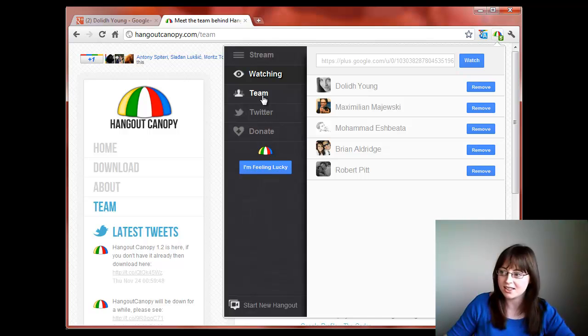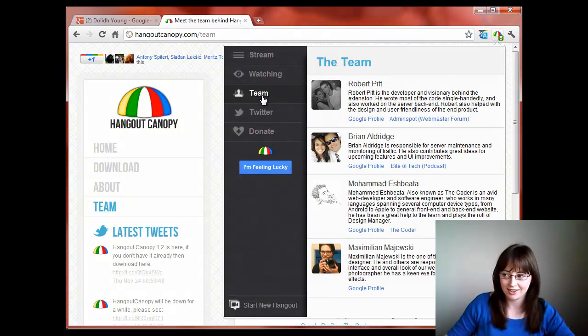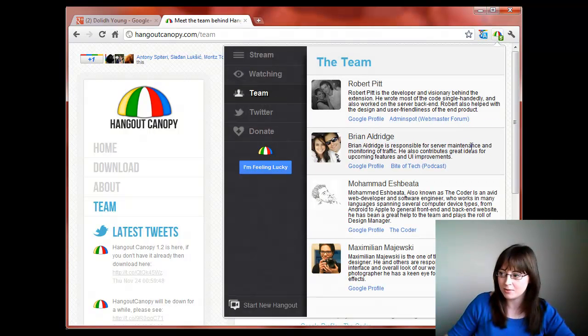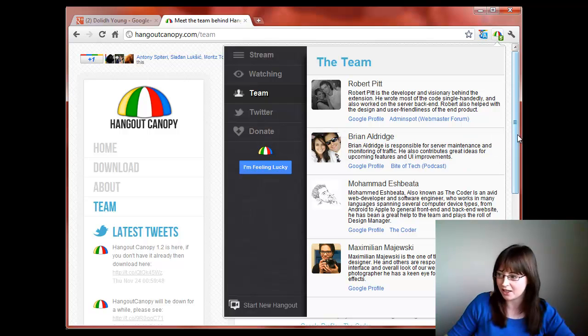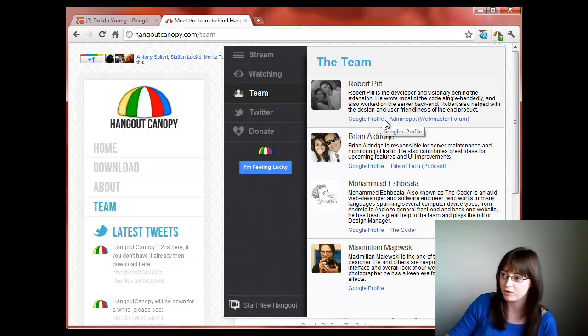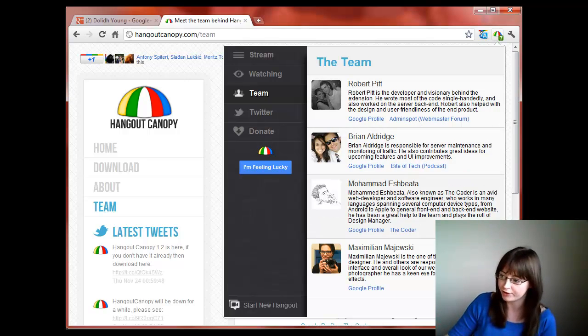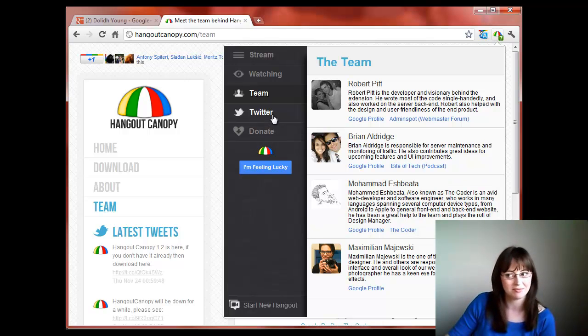Down to the team section you can see all of the team that worked on Hangout Canopy. Also there's some really handy links of their Google profiles. Feel free to add them.